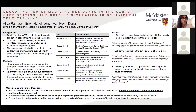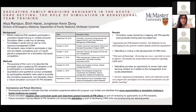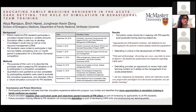Regarding our results and what we gathered from residents that participated in this program, some overarching themes emerged. First, residents felt that simulation cases should be in keeping with family medicine specific postgraduate training learning objectives. It's important to note that we invited residents to participate, and many of those who participated were very EM-minded or interested in managing acute presentations, but this doesn't necessarily reflect the general family medicine resident population. One participant said this is appropriate for EM-minded residents, but would be too challenging for the general resident population.